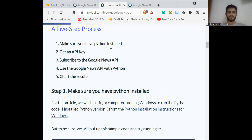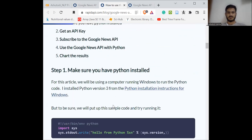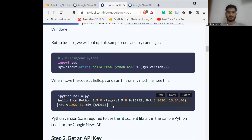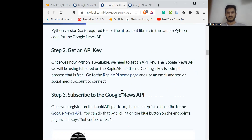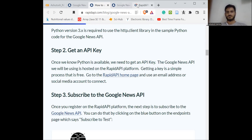First, make sure you have Python installed — though you don't need it since you can use Google Colab, which I'll show you. Next, get an API key, and this is important. You need to go to this page on RapidAPI — let me click and show you.